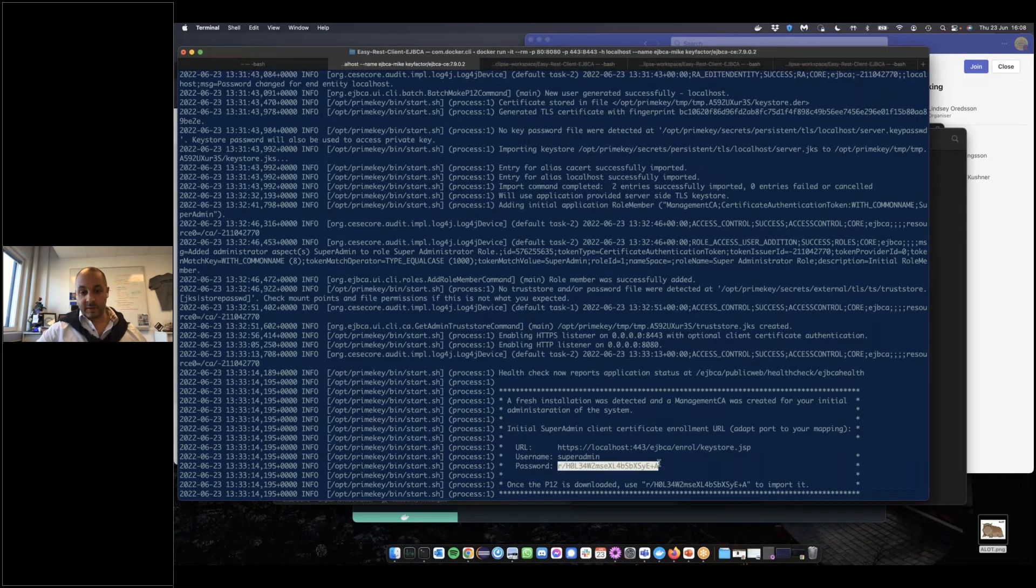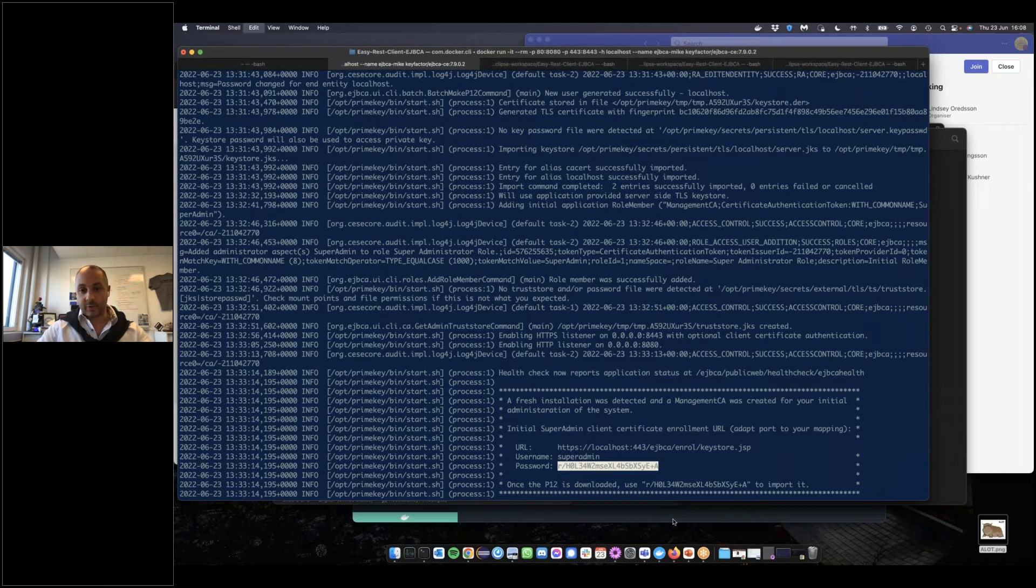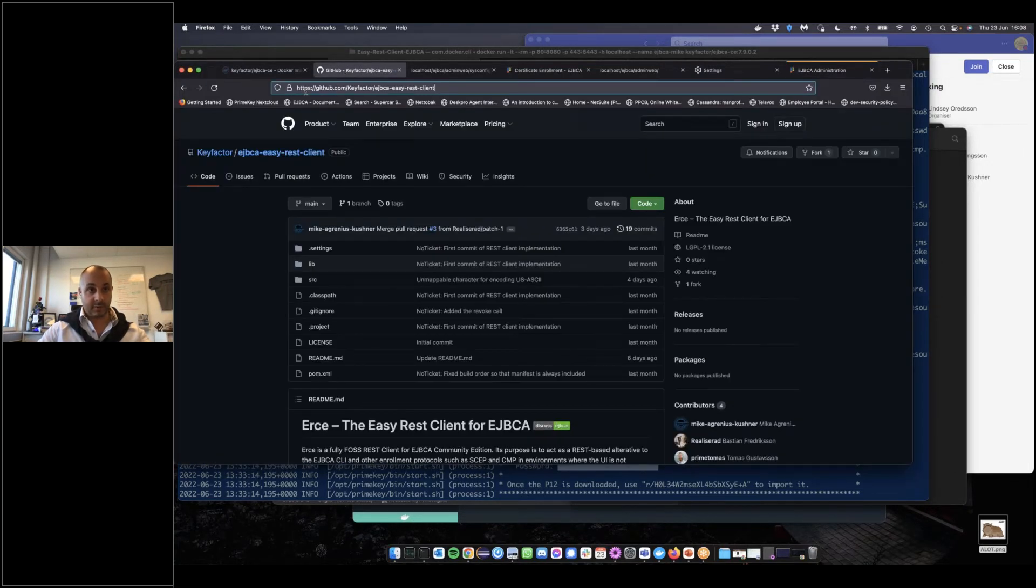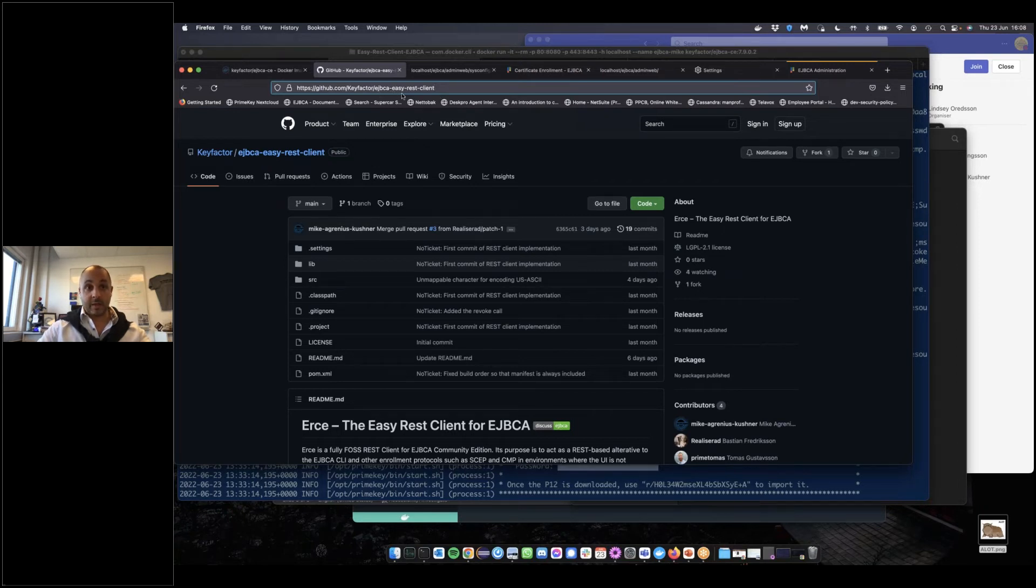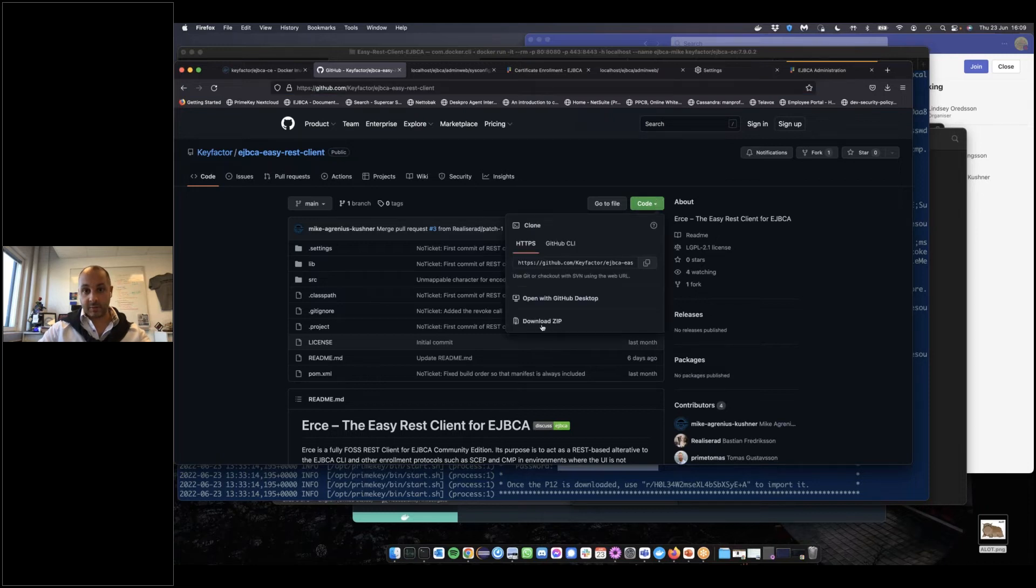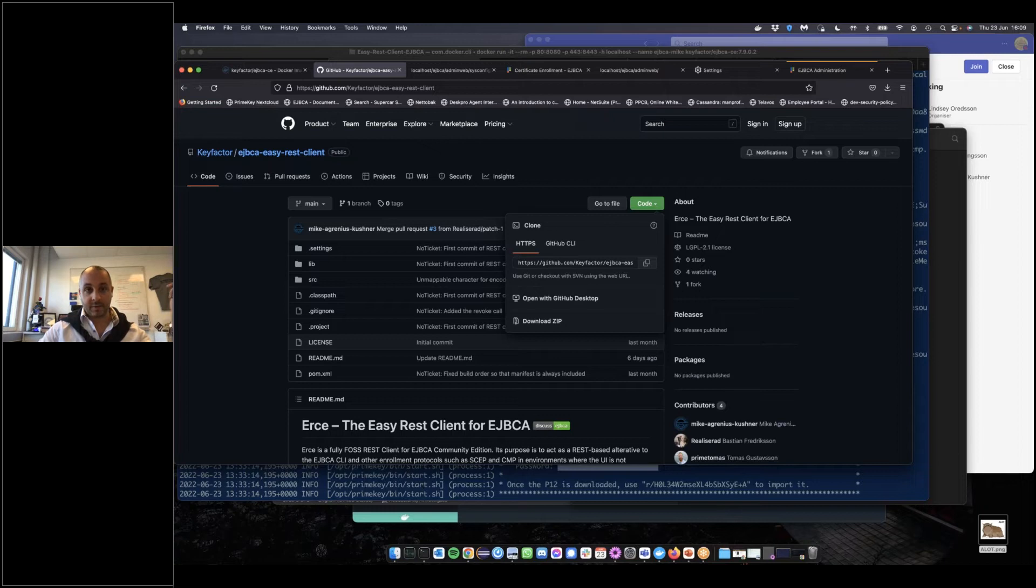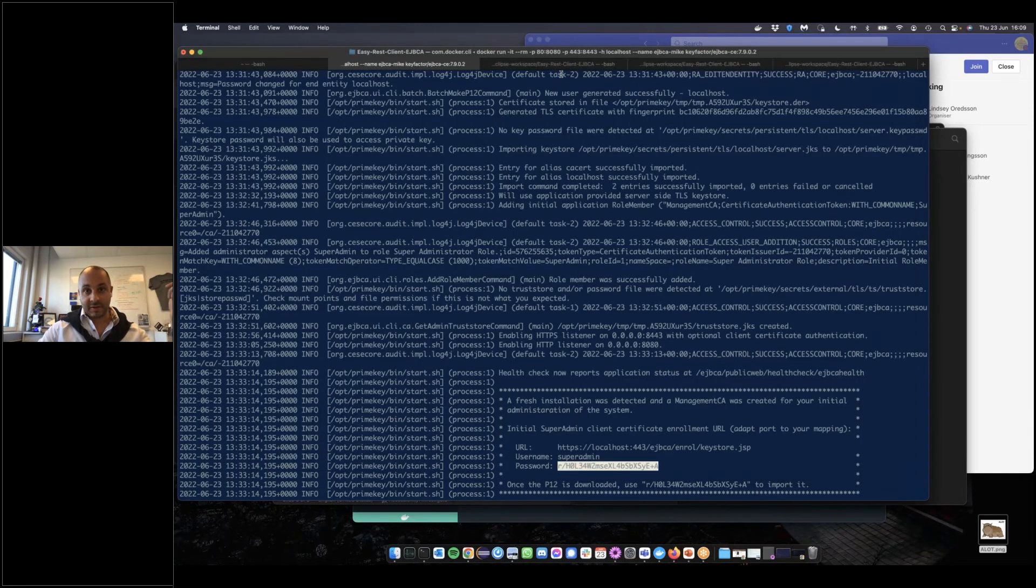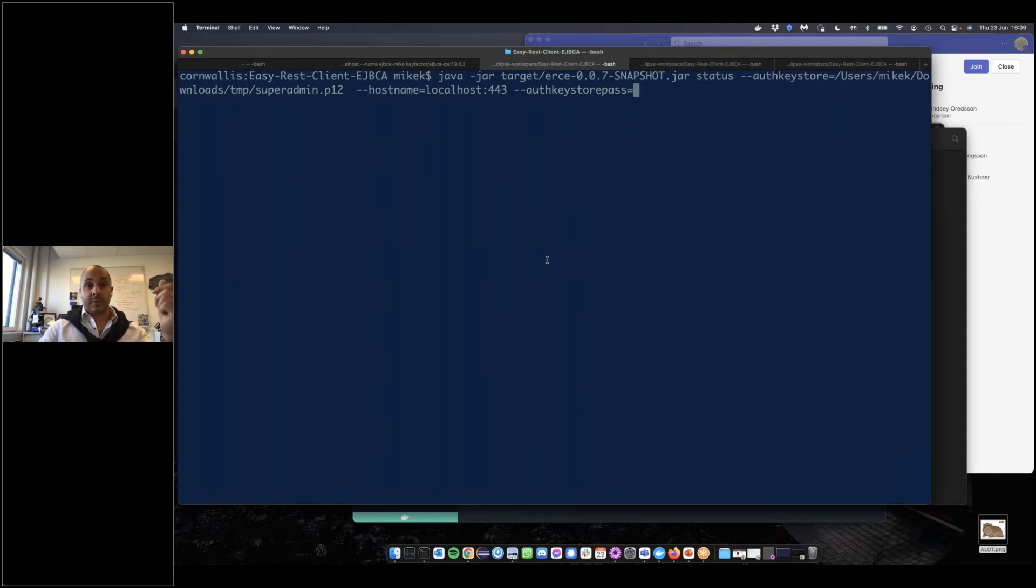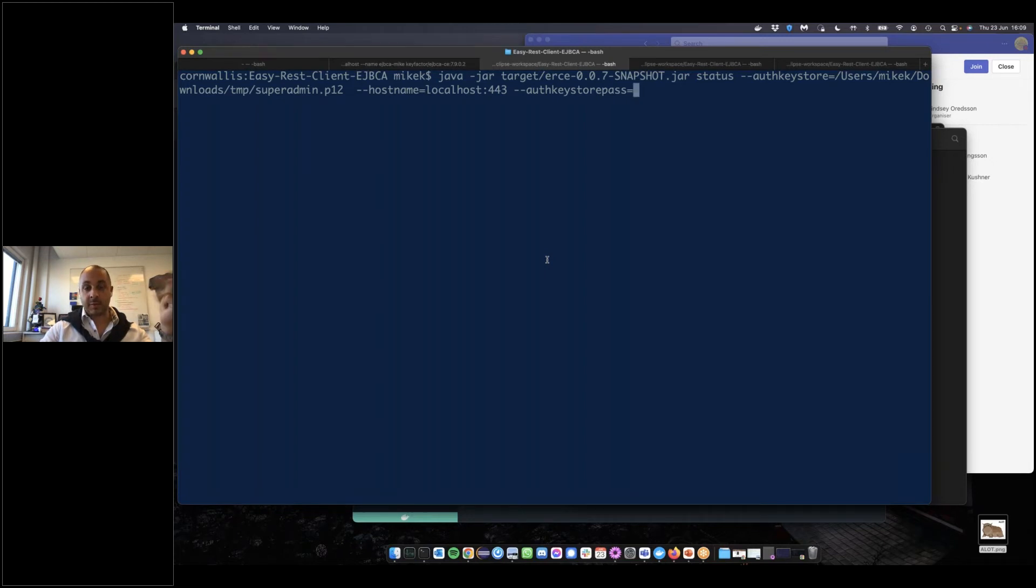Returning to the command line, our next step would normally be to go to GitHub, to the KeyFactor site, and find the EJBCA easy REST client or ERKI. To get started, simply find the site, click code, and download zip. I've already done this. To build it, we simply write mvn package. I've already built this on my computer. I'm going to now demo the commands we've implemented so far.